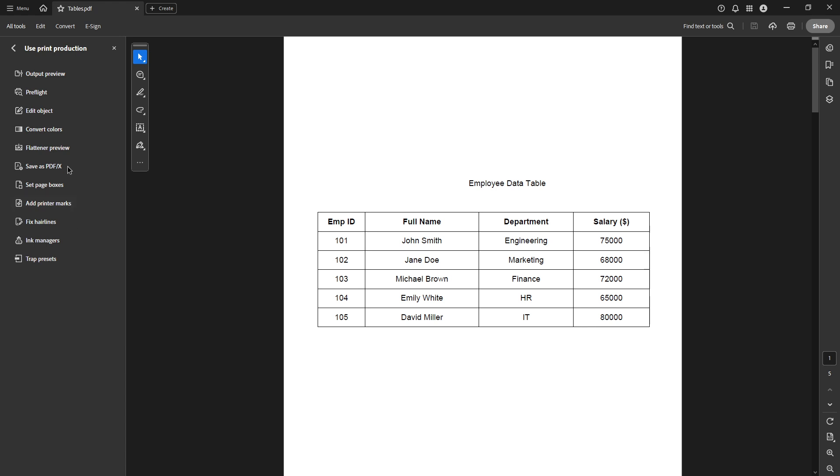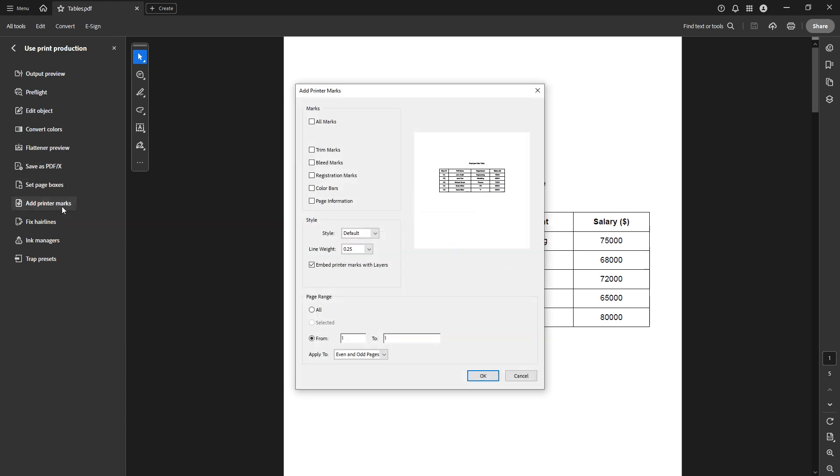Within this menu, locate and choose the option called Add Printer Marks. This is where you'll find the settings to apply both bleed and trim marks to your document.